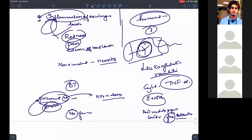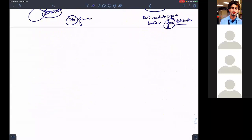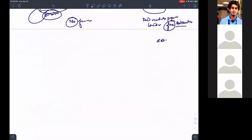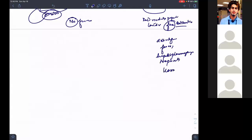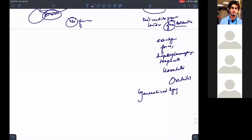In type 2 ENL, systemic inflammation features include: arthralgia, fever, hepatosplenomegaly, nephritis, keratitis, orchitis, generalized lymphadenopathy, conjunctivitis, iritis, and synovitis. All these systemic signs are present. You will learn more about this in dermatology.